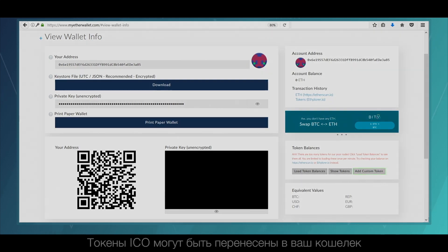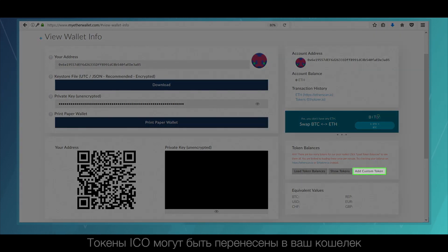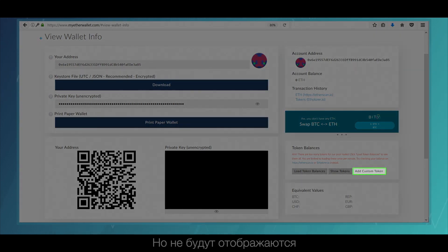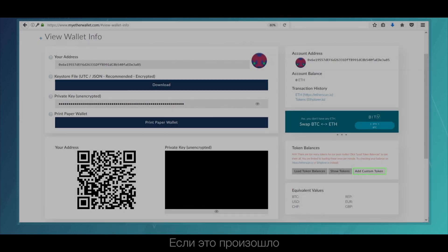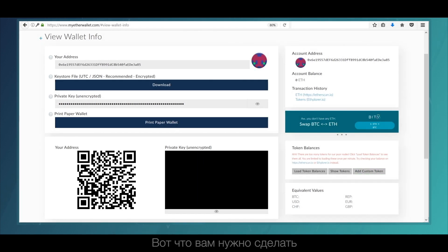Important: ICO tokens can be transferred to your wallet but not be displayed if those tokens are new. Then here's what you need to do.